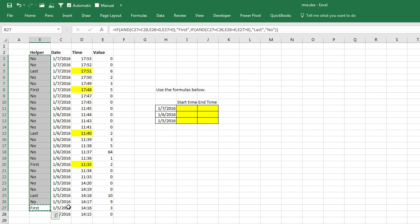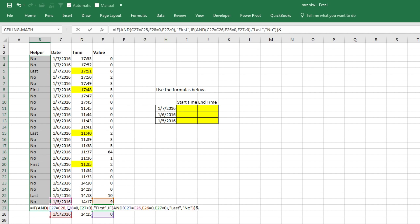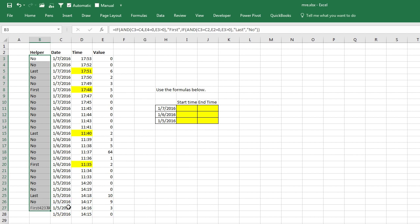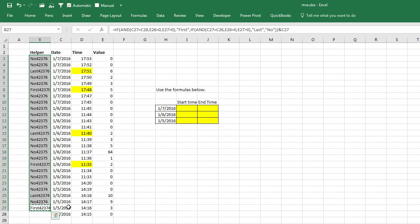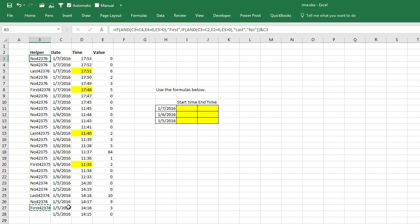First off, is this date equal to the prior date? Is the prior value equal to 0? And is this value greater than 0? If all of that is true, then I say first. This is the first event of the day.